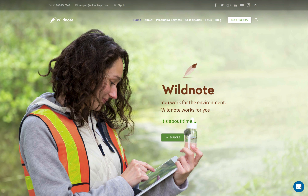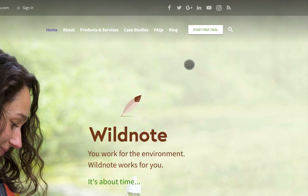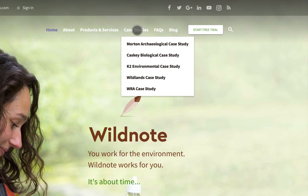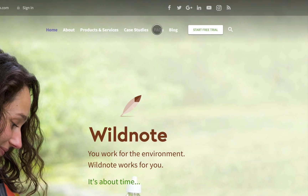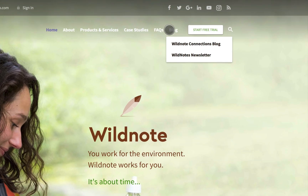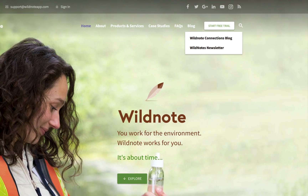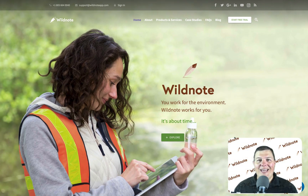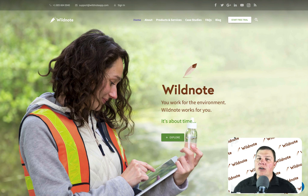Take a look around the WildNote homepage and you'll see studies, facts, and our blog. And check the video library for other in-depth videos and information on how to use WildNote. Thank you.